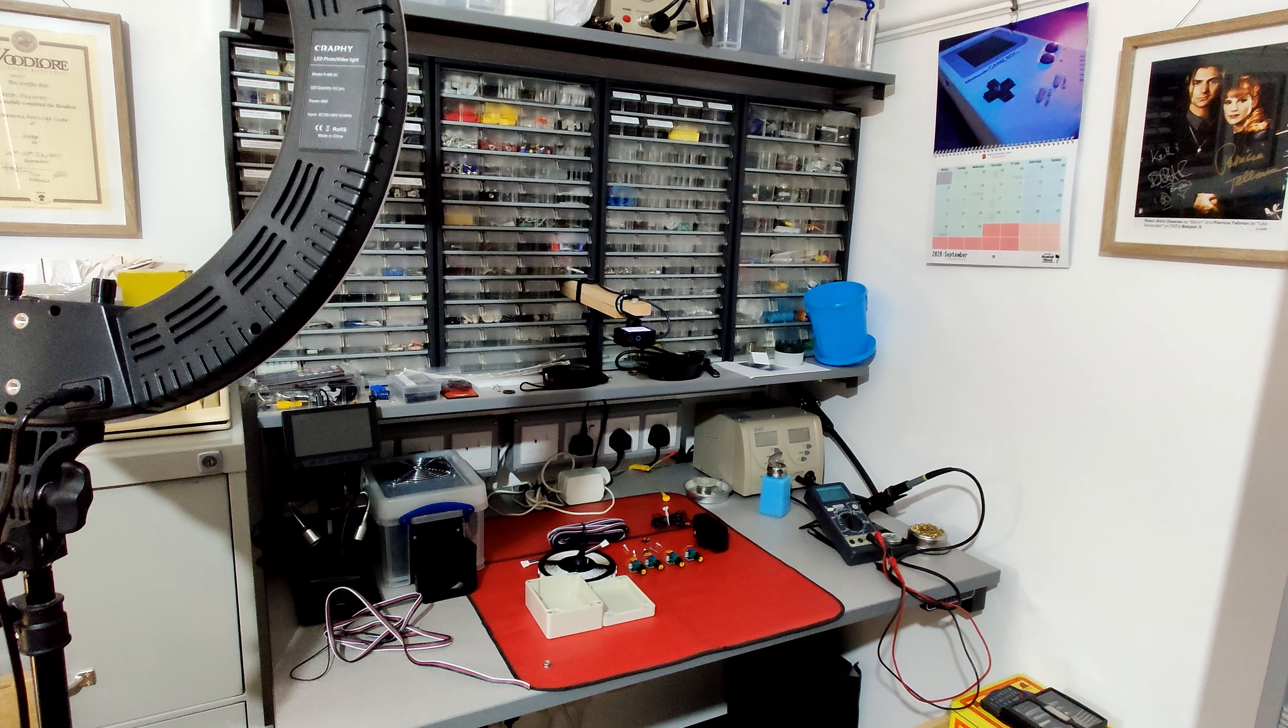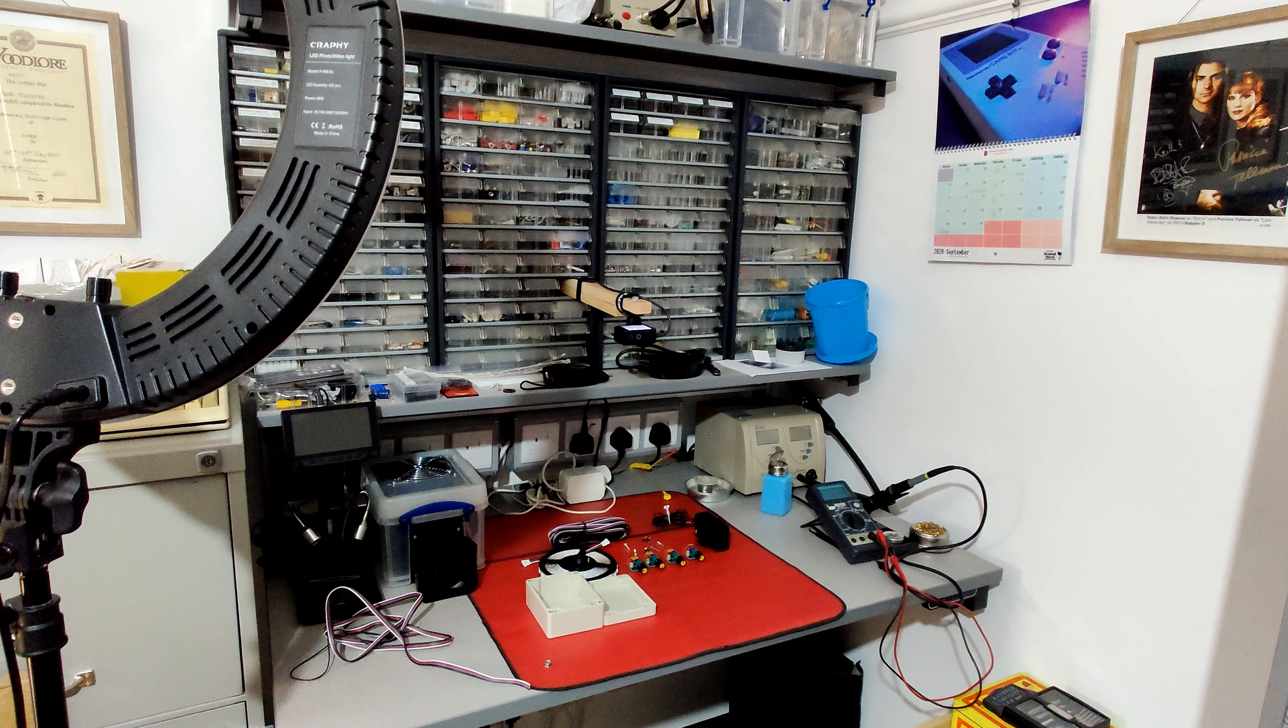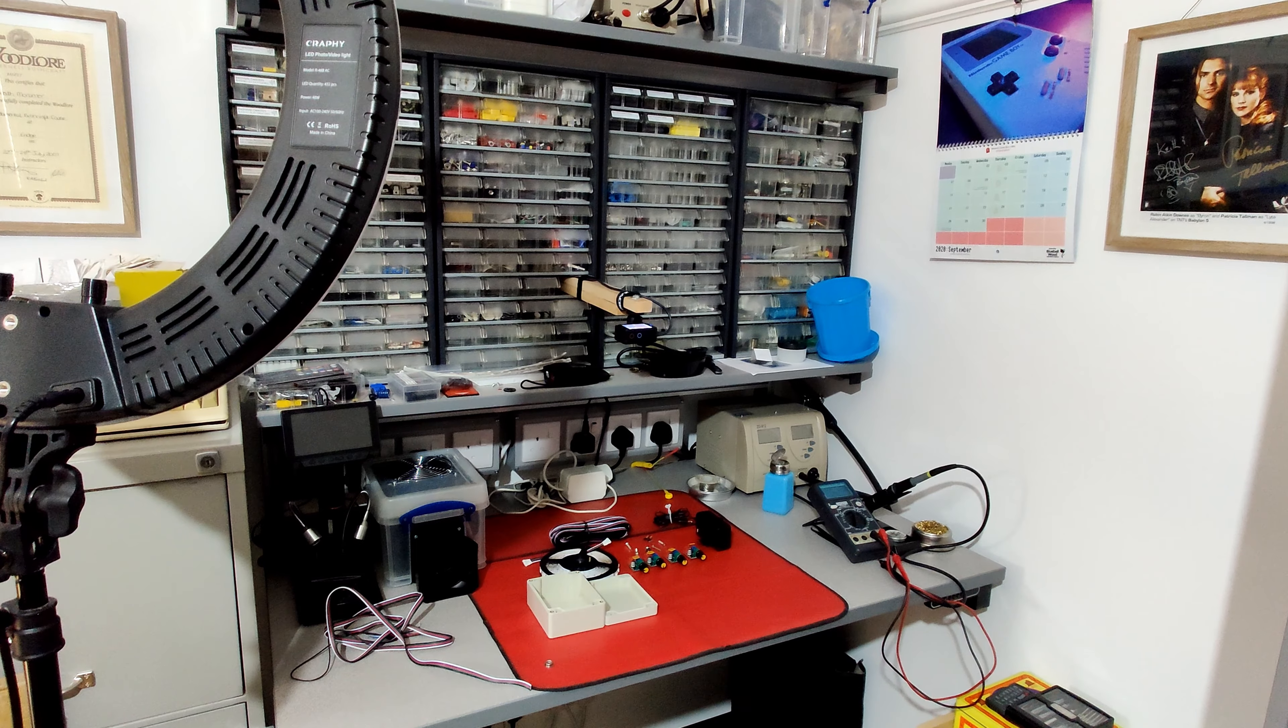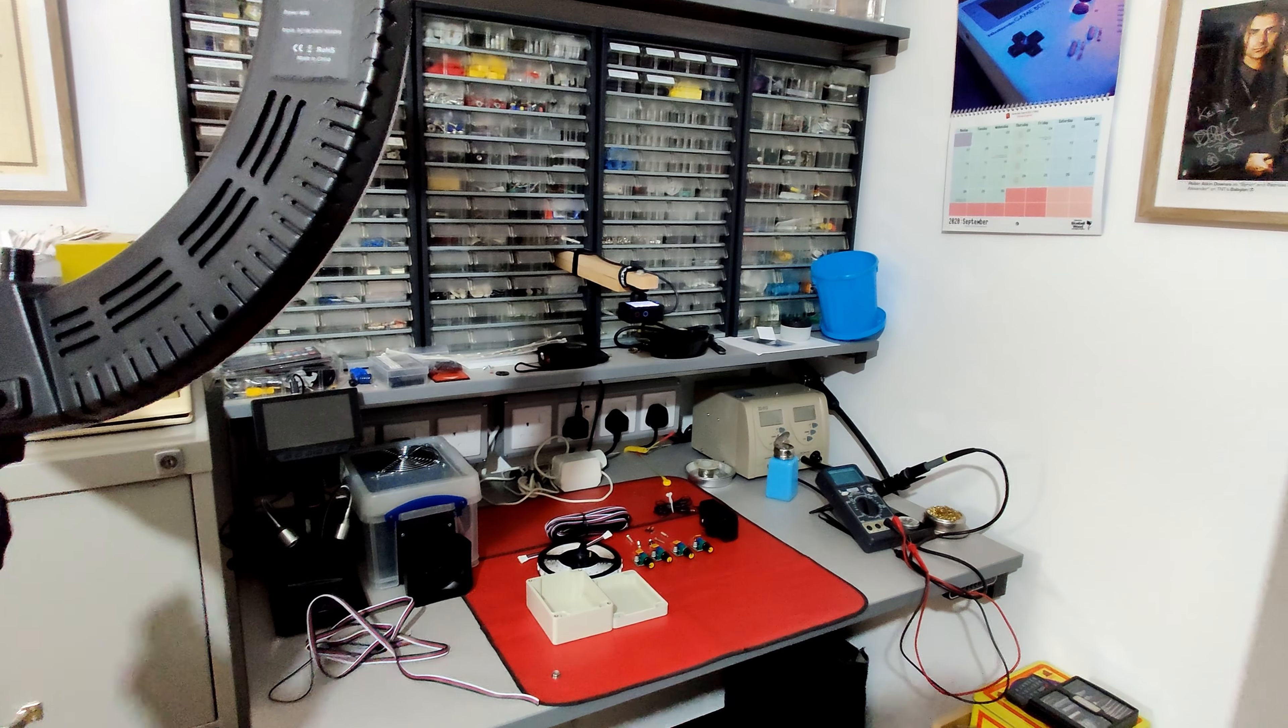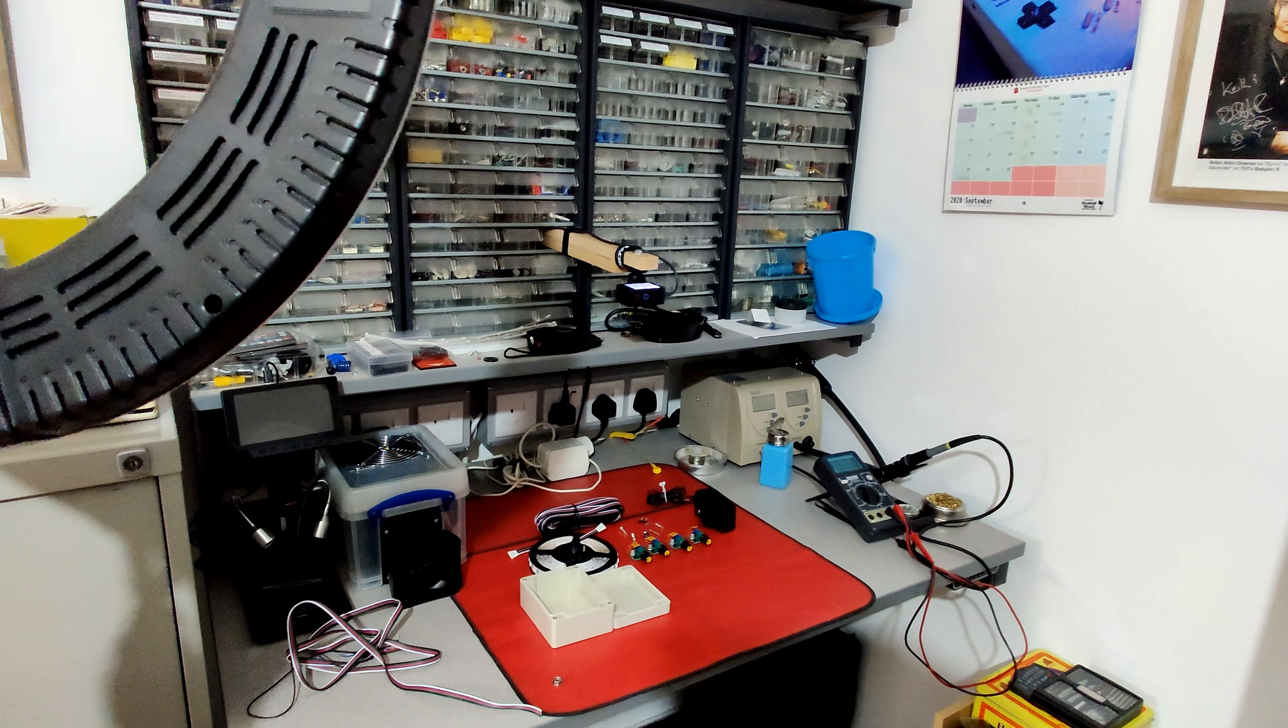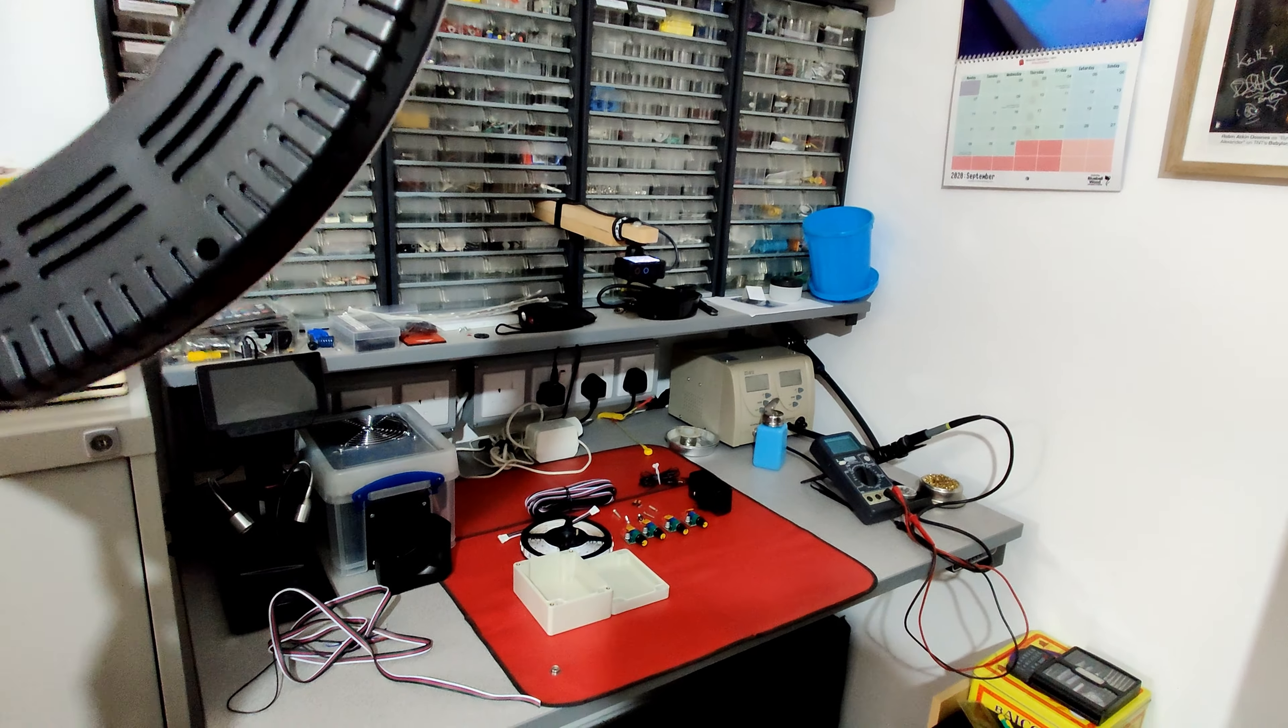My workbench, where I breathe new life into old computers. But even with the room light on, I find I'm working in shadow.